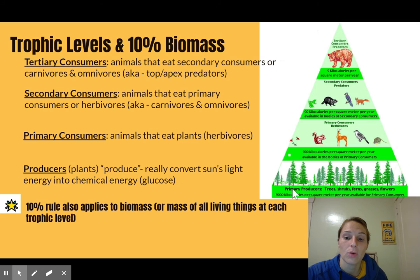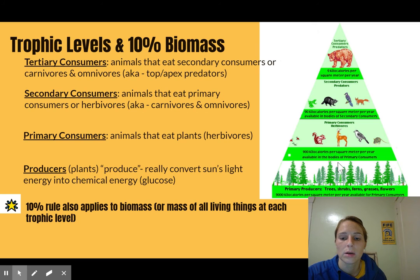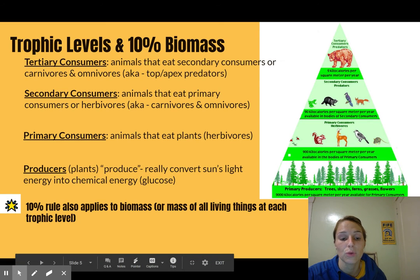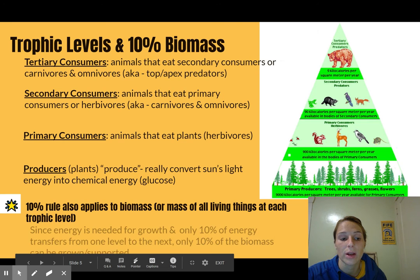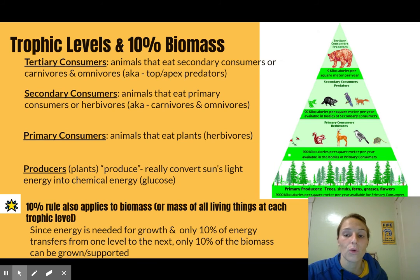The 10% rule for energy also applies to biomass. Biomass is basically the mass of all living things at each trophic level. Looking at the pyramid, biomass decreases as you go up — way more biomass from plants at the bottom, less for the herbivores, less for secondary consumers, and even less for tertiary. If you take the mass of all of them, there's less at each level because only 10% is available at the next level. This is because energy is needed for growth, so only about 10% of energy transfers, meaning only about 10% of the biomass can be grown or supported.